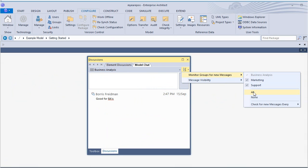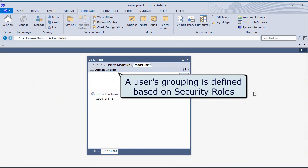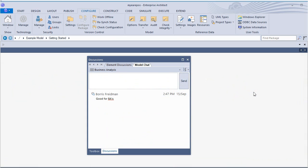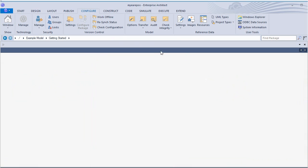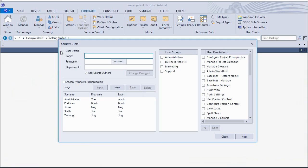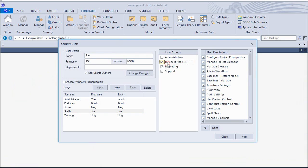The users grouping is defined based on existing security roles. The security users window can be used to assign groups to a given user. For example, Joe Smith is assigned to groups including BAs, marketing, and support.